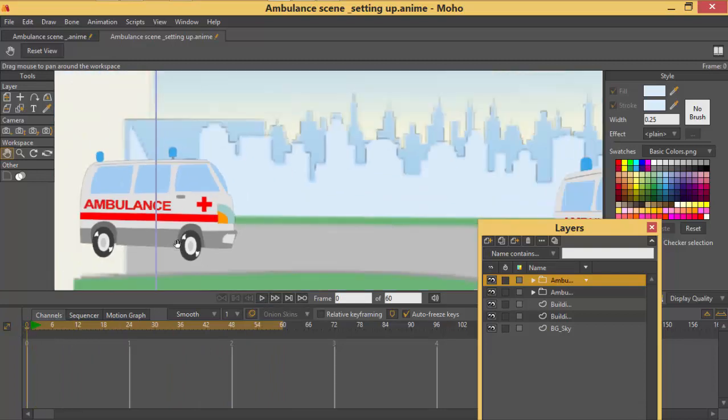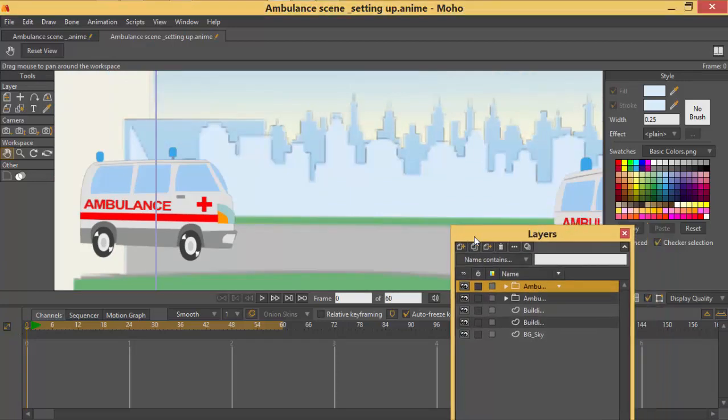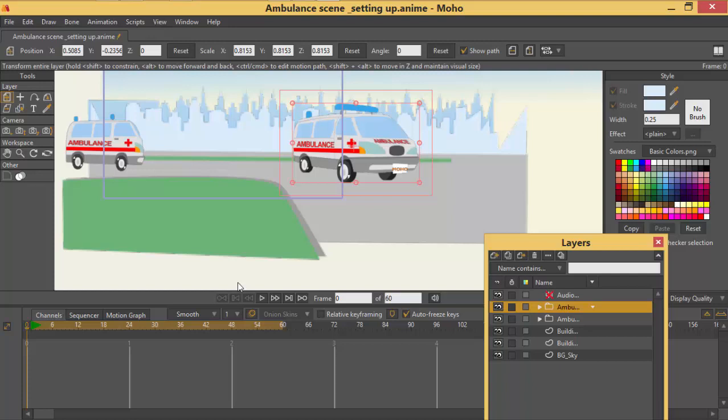Okay, so let's start by doing our animation. Let's now animate the layers.